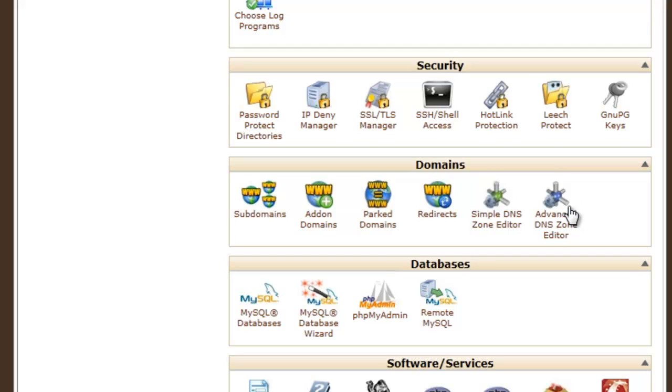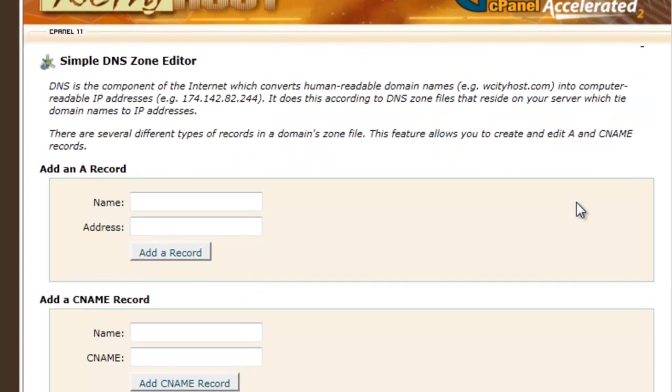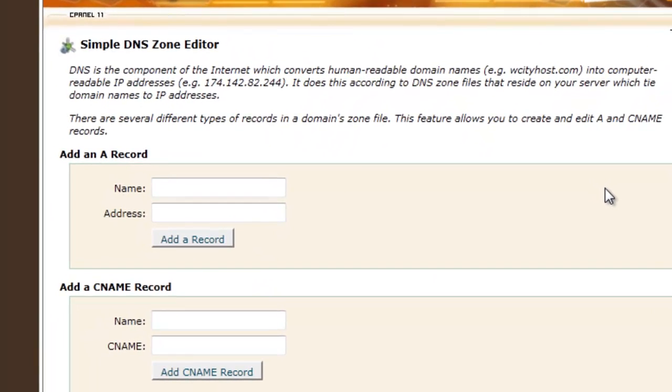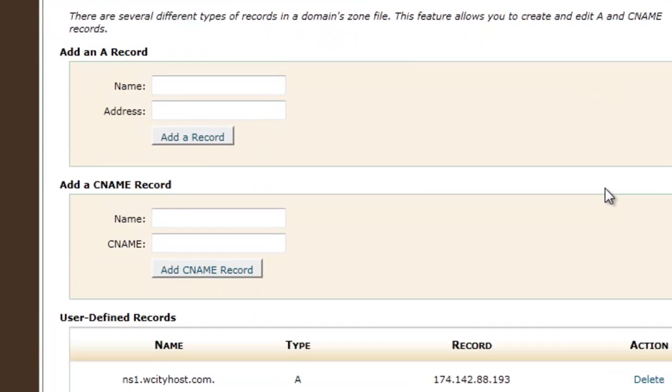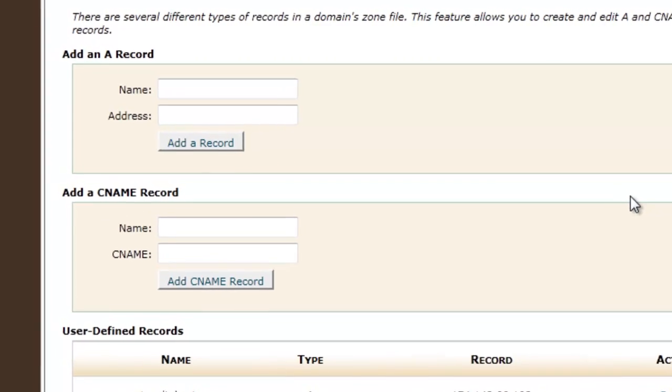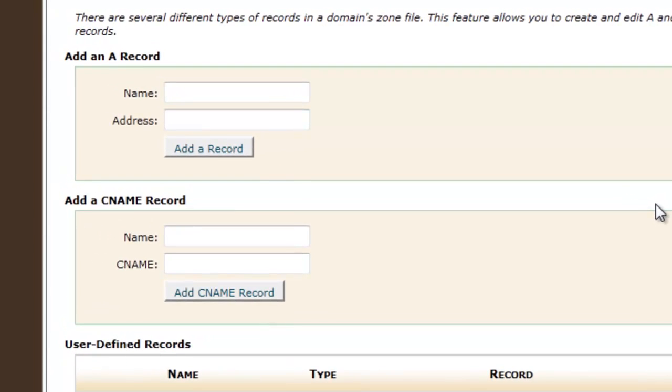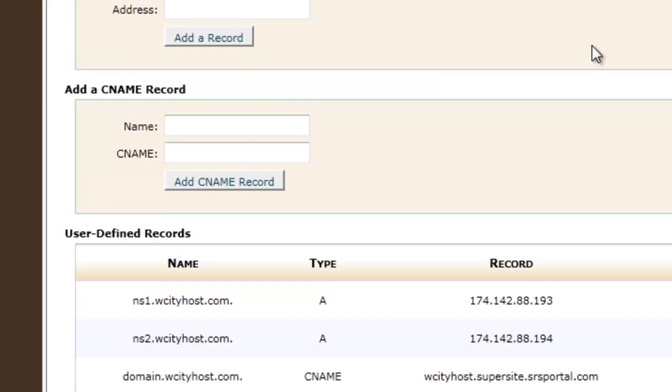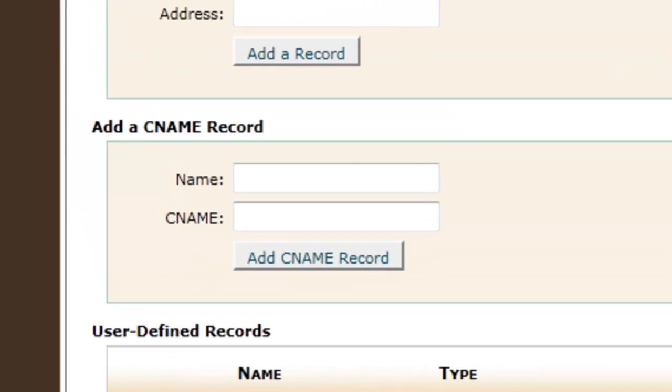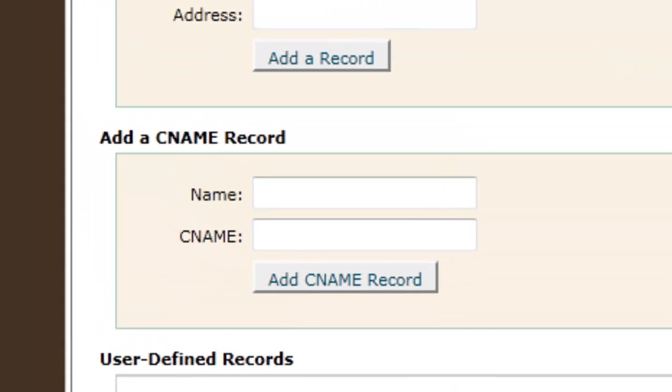And please note that this feature may not be available in all cPanel or in your account. It may not be available for different hosting companies. It may vary from company to company. If you're using HostGator, then this feature is available there. If you're using JustHost, then you have to write the mail to the hosting company to create the CNAME record.